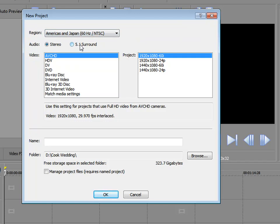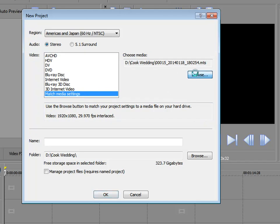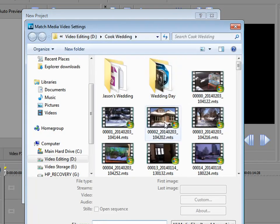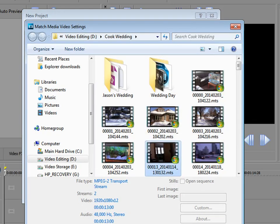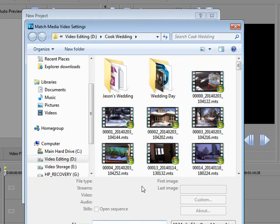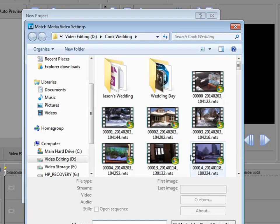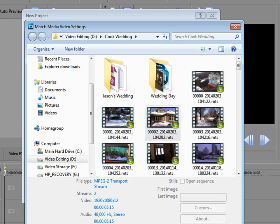If you don't know all these specs, don't worry about it. The program has a really nice feature in here called Match Media Settings. And when you match media settings, all you have to do is select a clip. We're just going to browse to a clip here that is typical of what's on my camcorder. Just select that clip and click Open. And when I do, it is automatically going to set up my project to match the specs, which, as you can see in this particular case, is 1920x1080. It is a high-def AVCHD video.